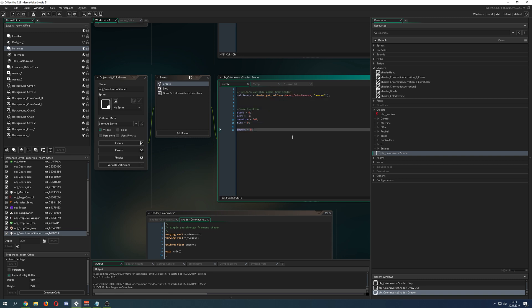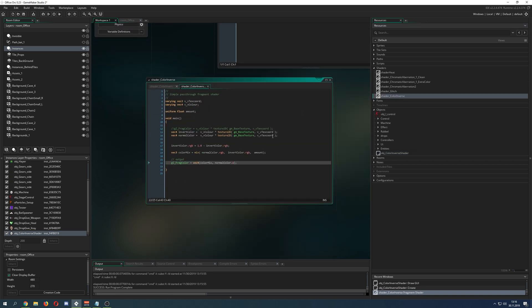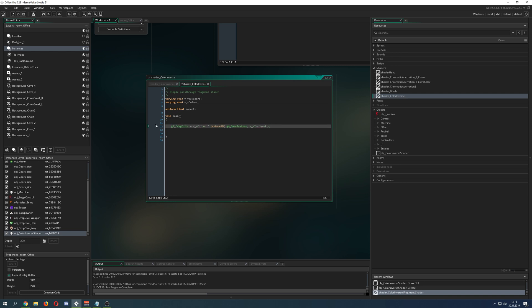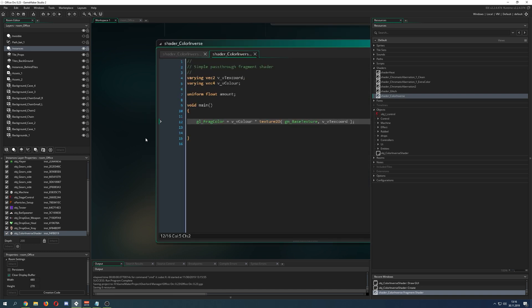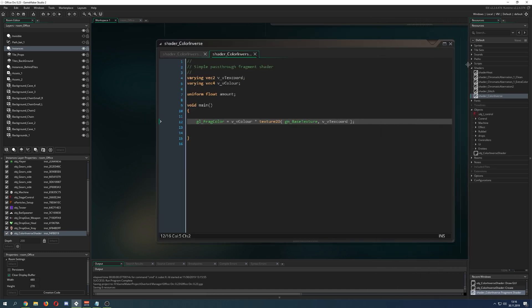Here we're going to delete everything so we have a fresh start. First, let's go and start with the shader.